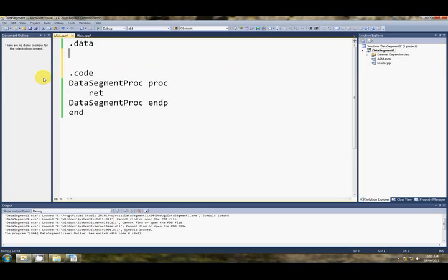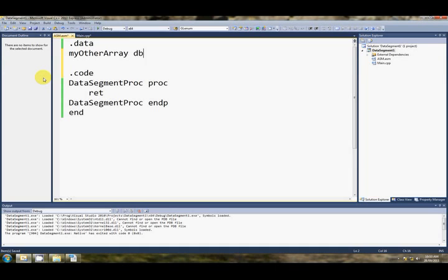Alrighty. So the final thing, and I hope this isn't too confusing, but the final thing is that we can use the dup syntax, the duplicate syntax, with that small array syntax that we just said. Yeah, we can use them together. So, my, let's just call it other array, db, we'll say ten of them dup, 1, 2, 3, 4, 5. Okay, what is this going to do?